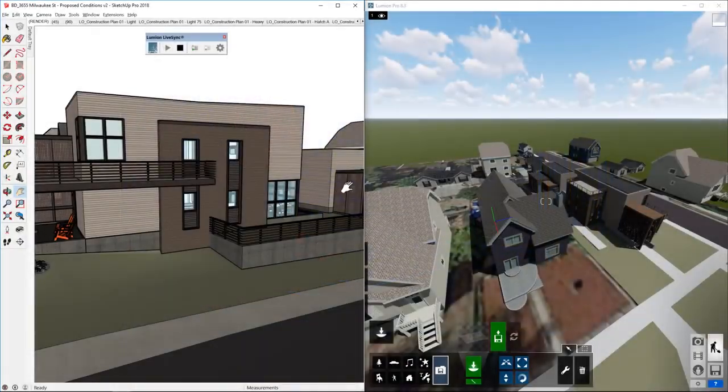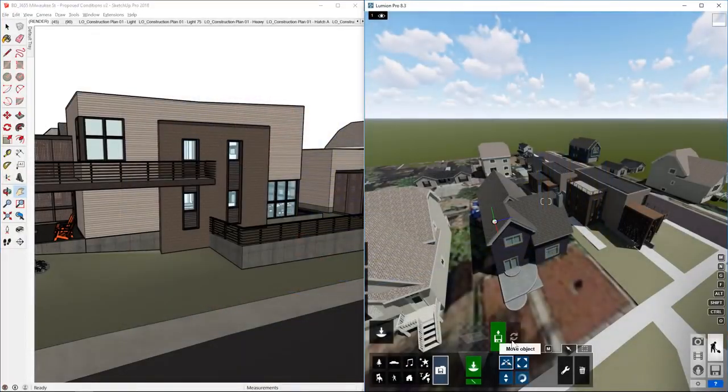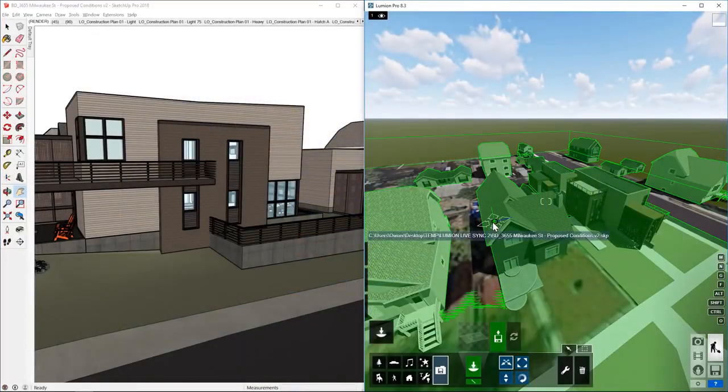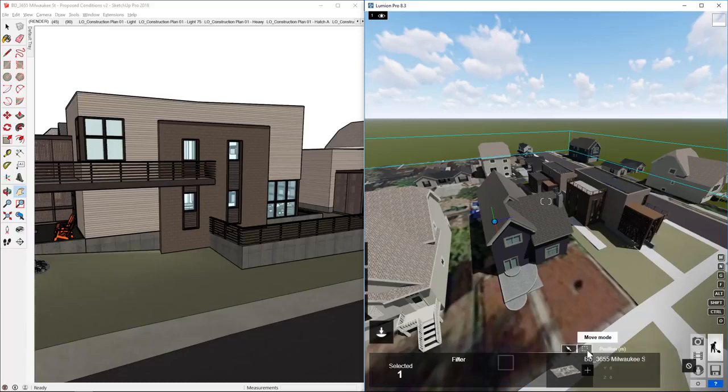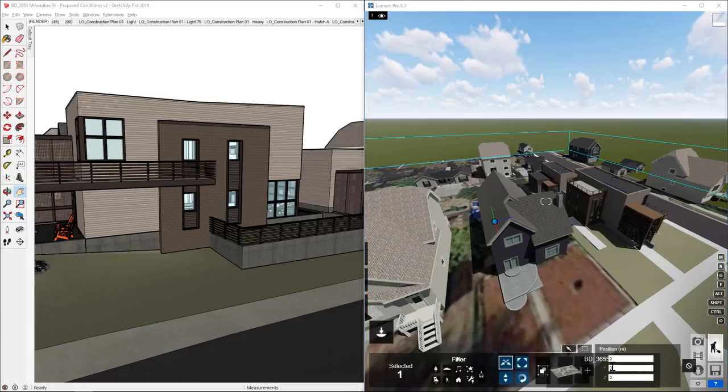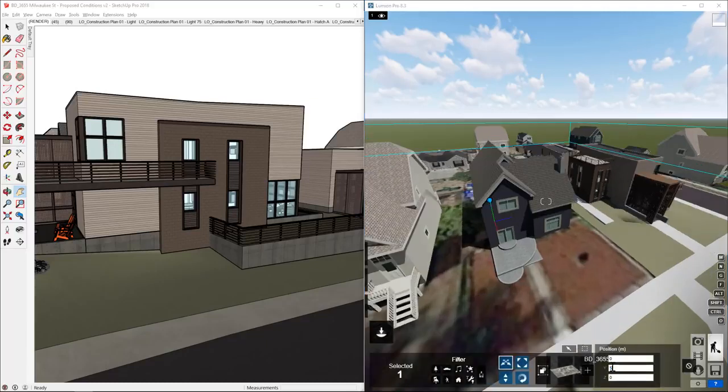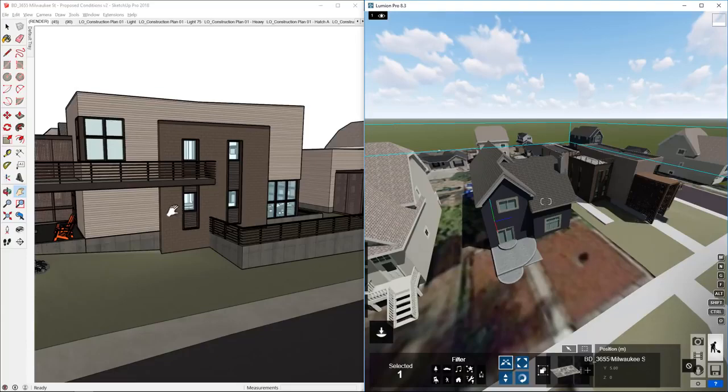What I often do in Lumion, first things first, is just select that model and move it up to 0-5-0. That way, it's sitting up above the ground plane. Alright, now check this out.